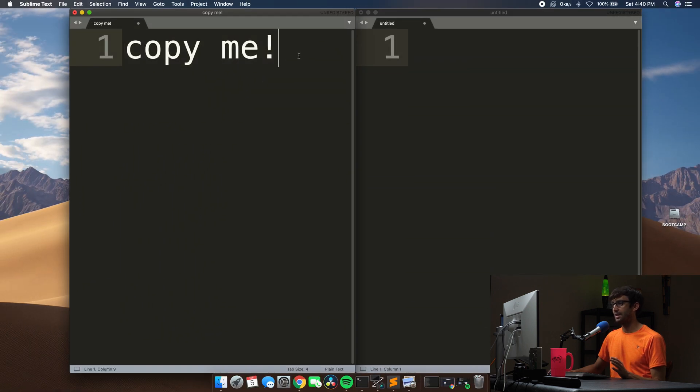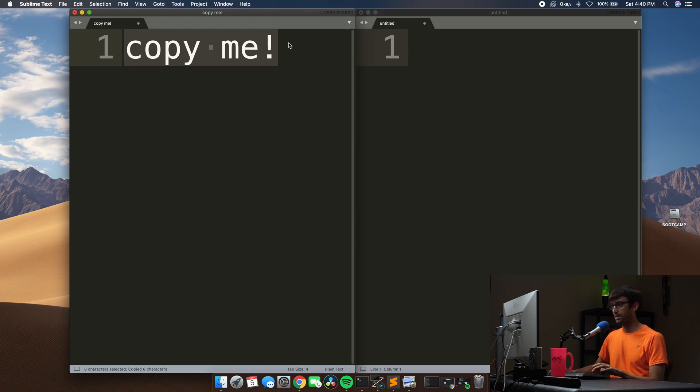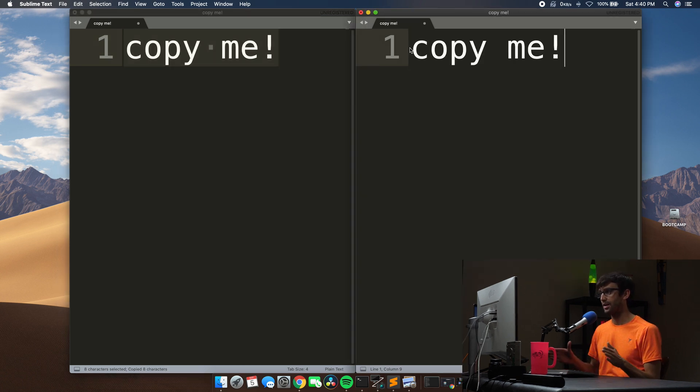Now if we come back and try that demonstration again — highlight, Control C to copy, Control V to paste. There you go! You've got Control C, Control V, Control X, Control Z — everything you'd typically like to do using your Windows keyboard on a Mac computer. Now you can do that.